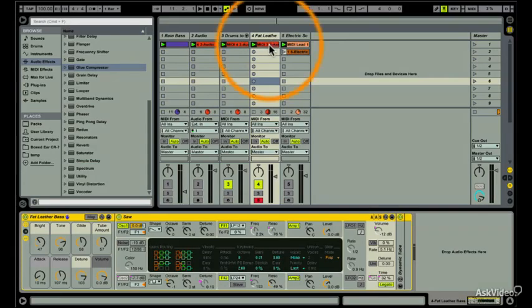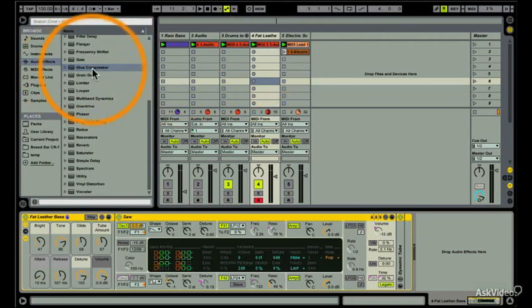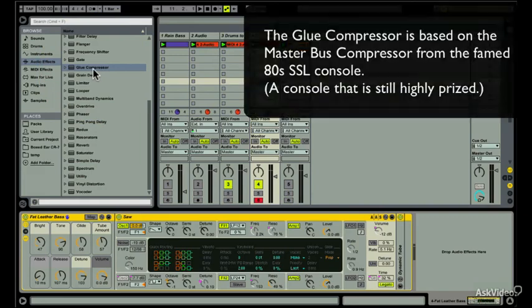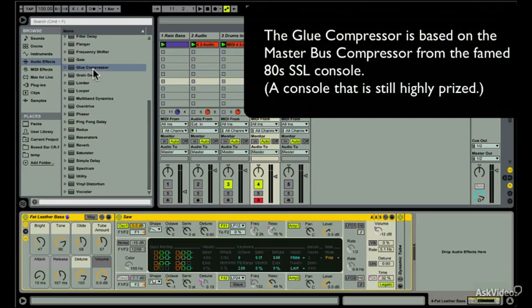The Glue Compressor is based on the SSL Master Bus Compressor and it can be used for either dialing in a bass, like I'm about to do, or tame a guitar, or it can even be used for mastering. It's a very versatile compressor.